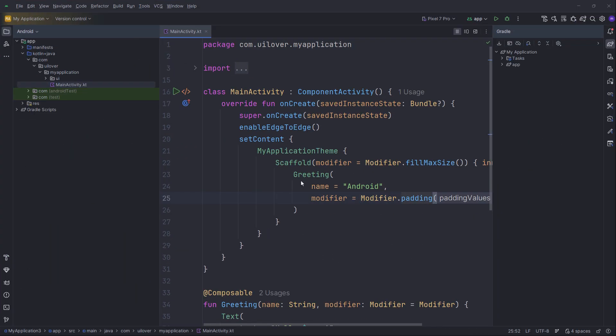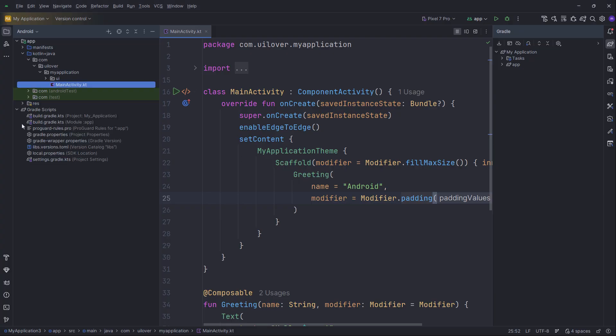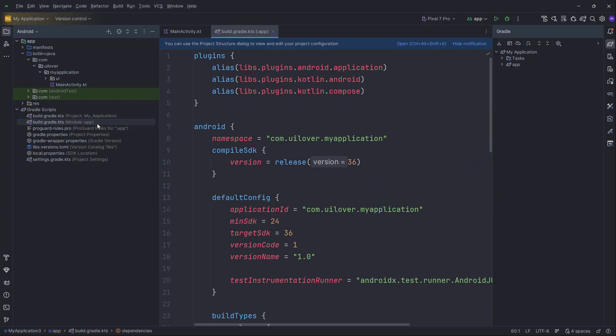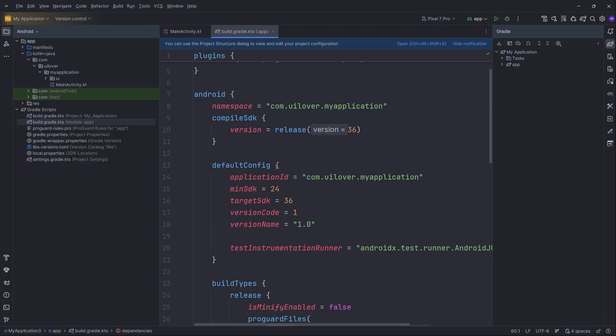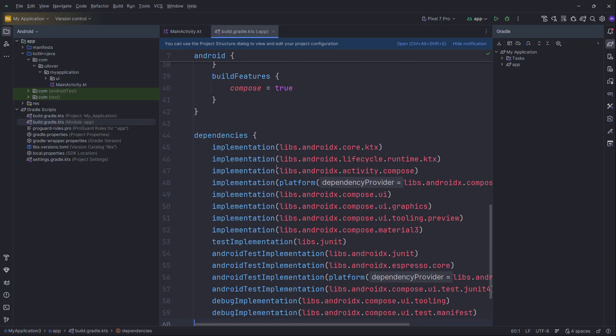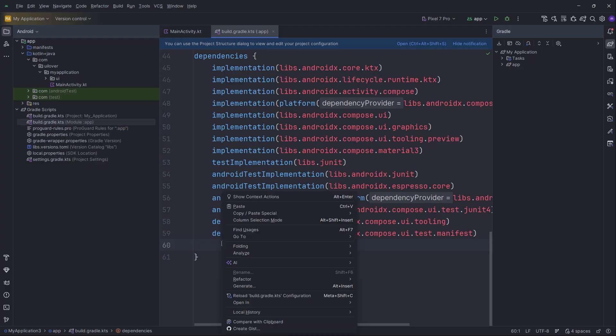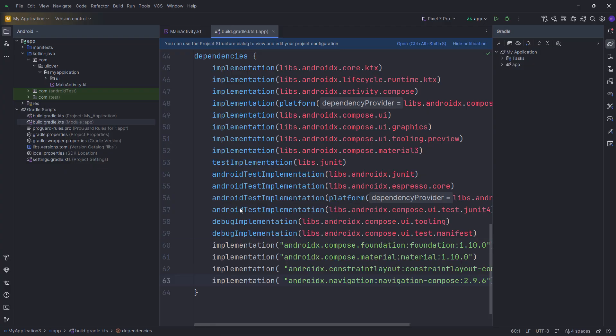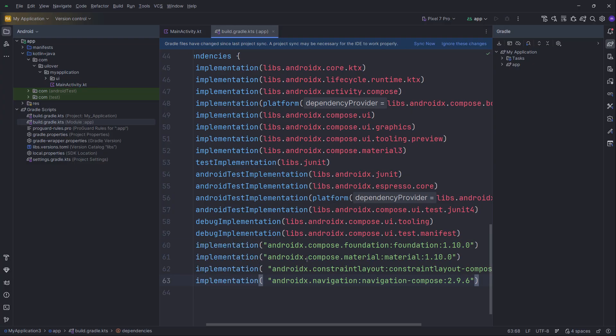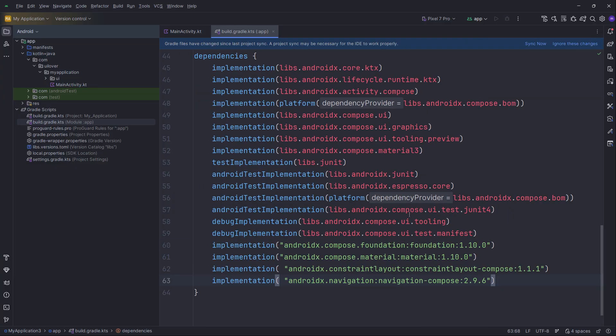Now that the project is initialized, we need to add a few libraries to handle our specific UI requirements. Go ahead and expand Gradle Scripts and open the build.gradle.kts file for the app module. Scroll down to the Dependencies block. We need to add Compose Foundation, Material, Constraint Layout, and Navigation.